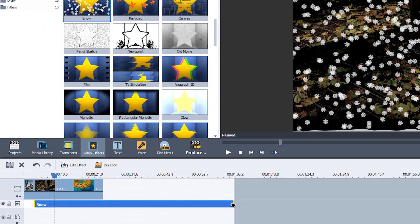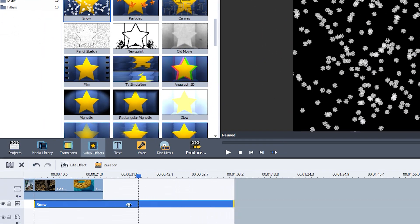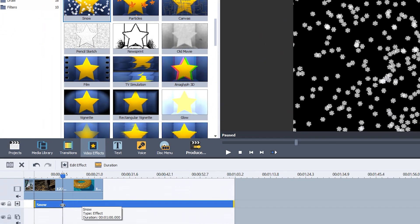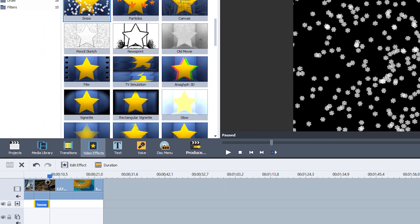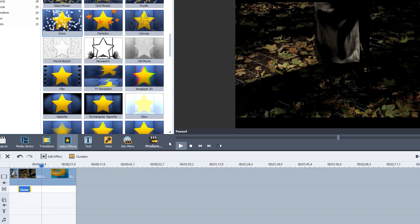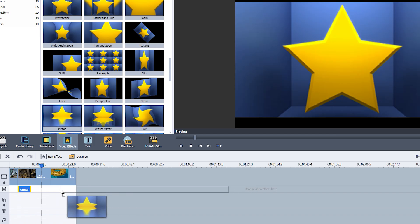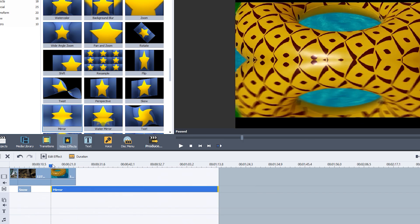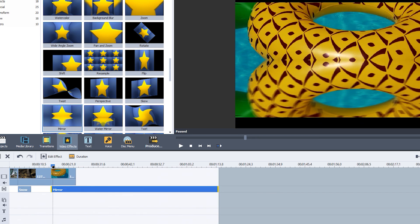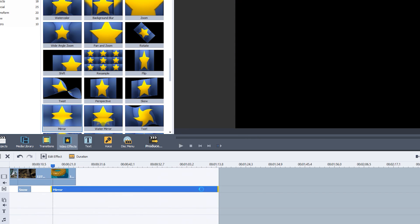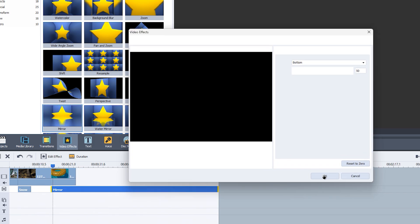You can even adjust the timing by dragging the corners of the effect, so it fits perfectly with your video. Need to tweak the effect? No problem. Just double tap on it, and you can customize it exactly how you want.